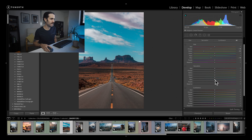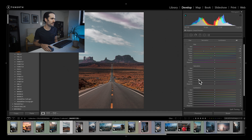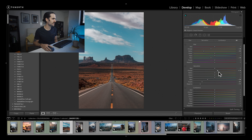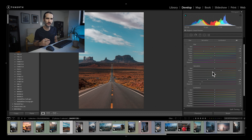Next is Saturation, which controls the intensity of each color. For this image I might want to reduce the intensity of the sky as it's a little too blue. Pulling that all the way down creates a real gray-blue look, but I like it somewhere in the middle. There's also a little too much magenta in the sky so I'll reduce my magenta and purple. I'll increase the orange saturation to make that area stand out, but be careful — tweaking oranges too much will really affect your skin tones.